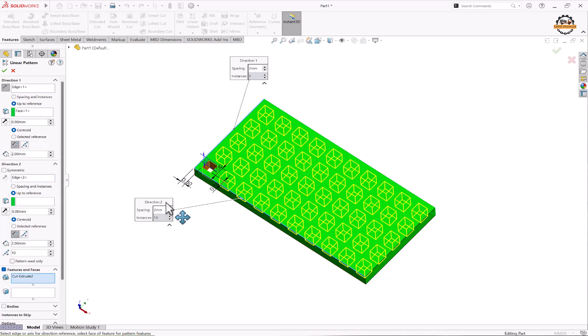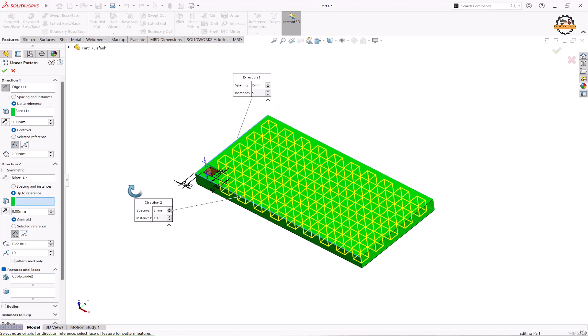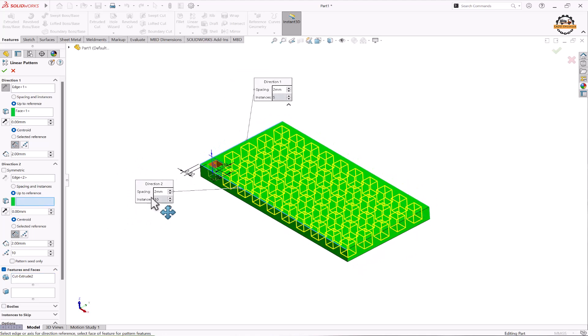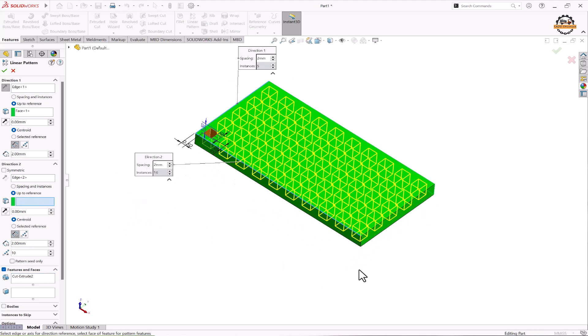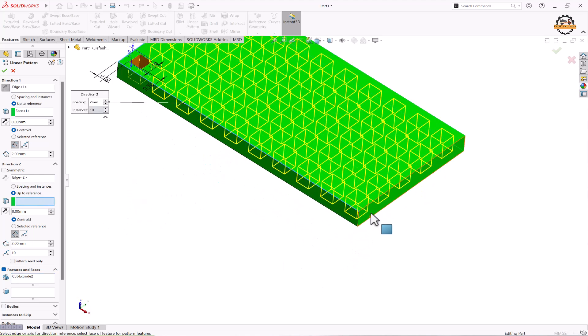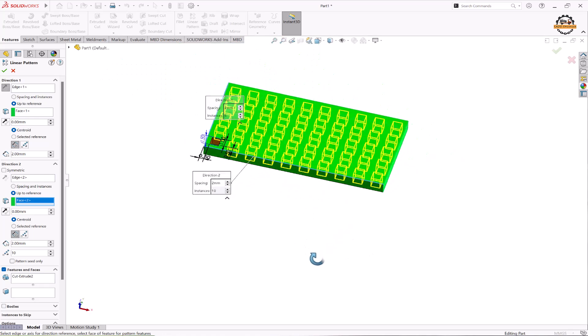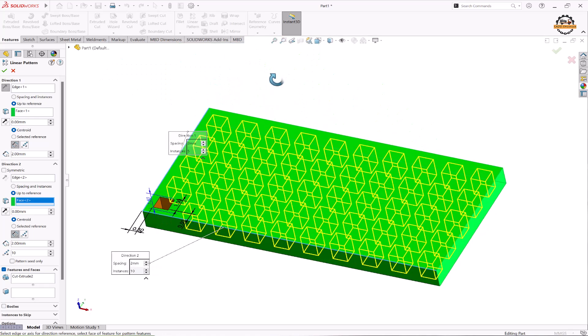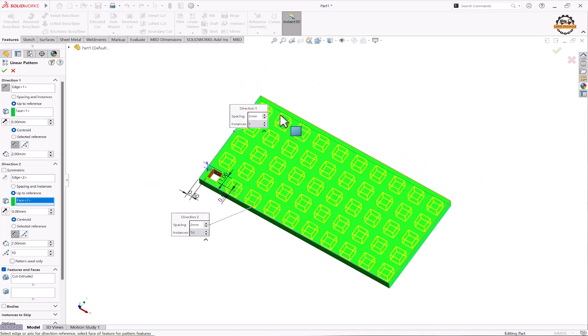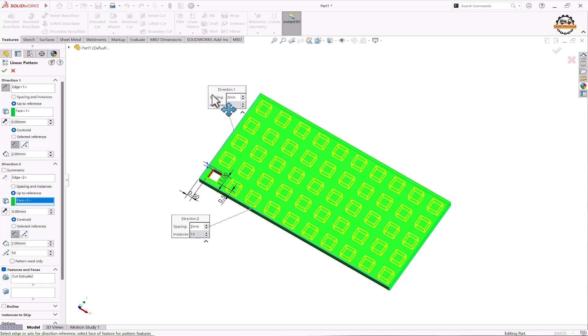Now we have to specify up to the reference of the face we are making. So I'll select this face. Now let's understand how we can control a pattern. Here in first direction we have one option: offset distance.